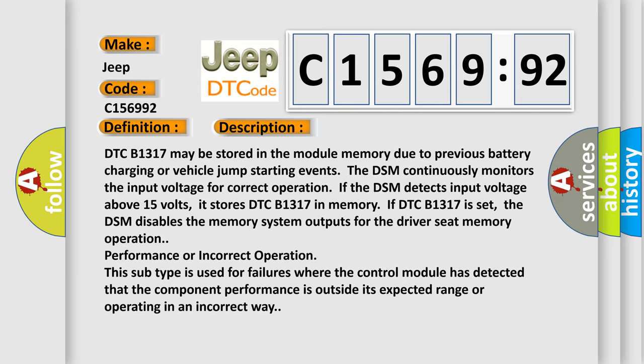DTC B1317 may be stored in the module memory due to previous battery charging or vehicle jump starting events. The DSM continuously monitors the input voltage for correct operation. If the DSM detects input voltage above 15 volts, it stores DTC B1317 in memory.